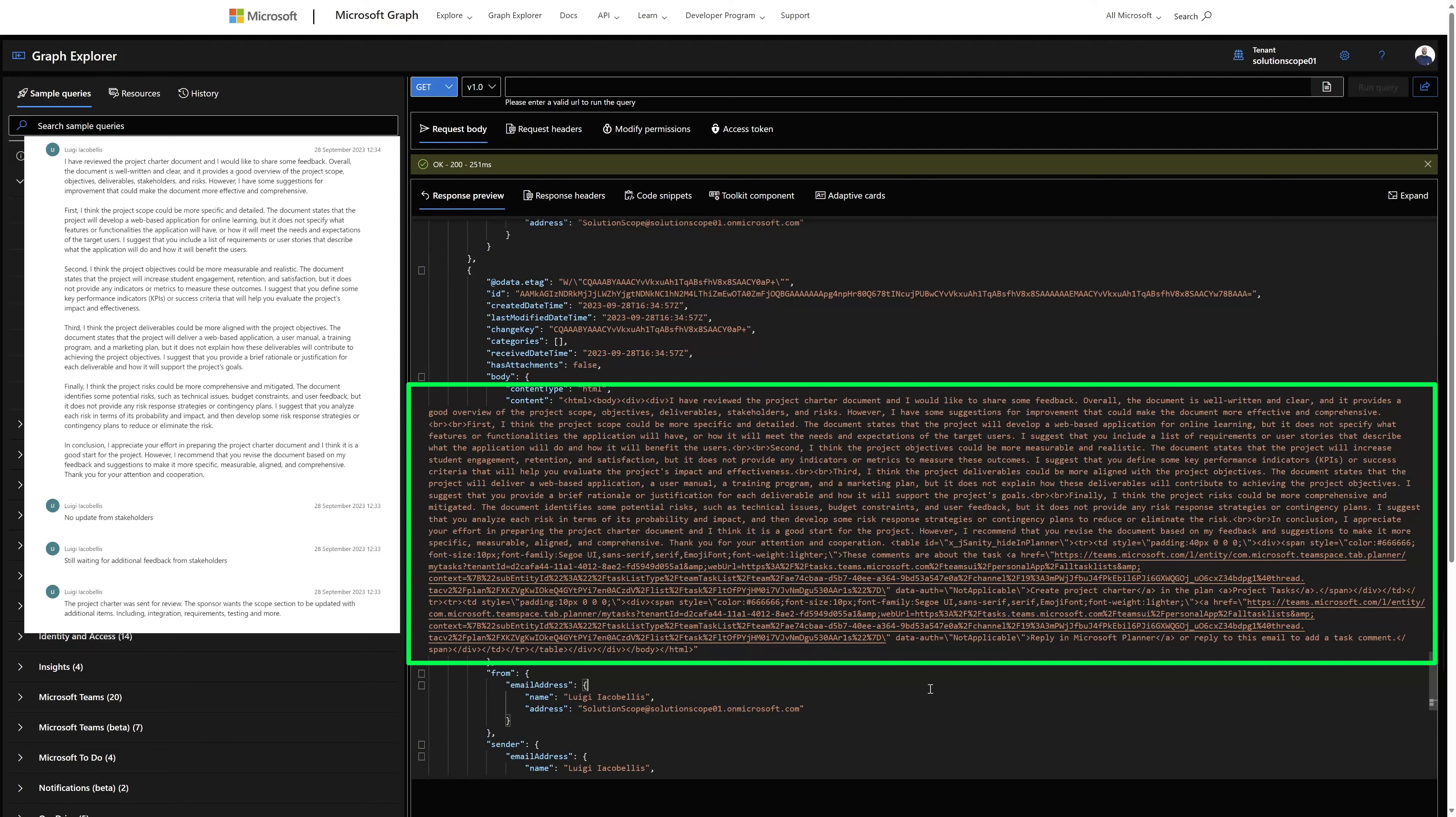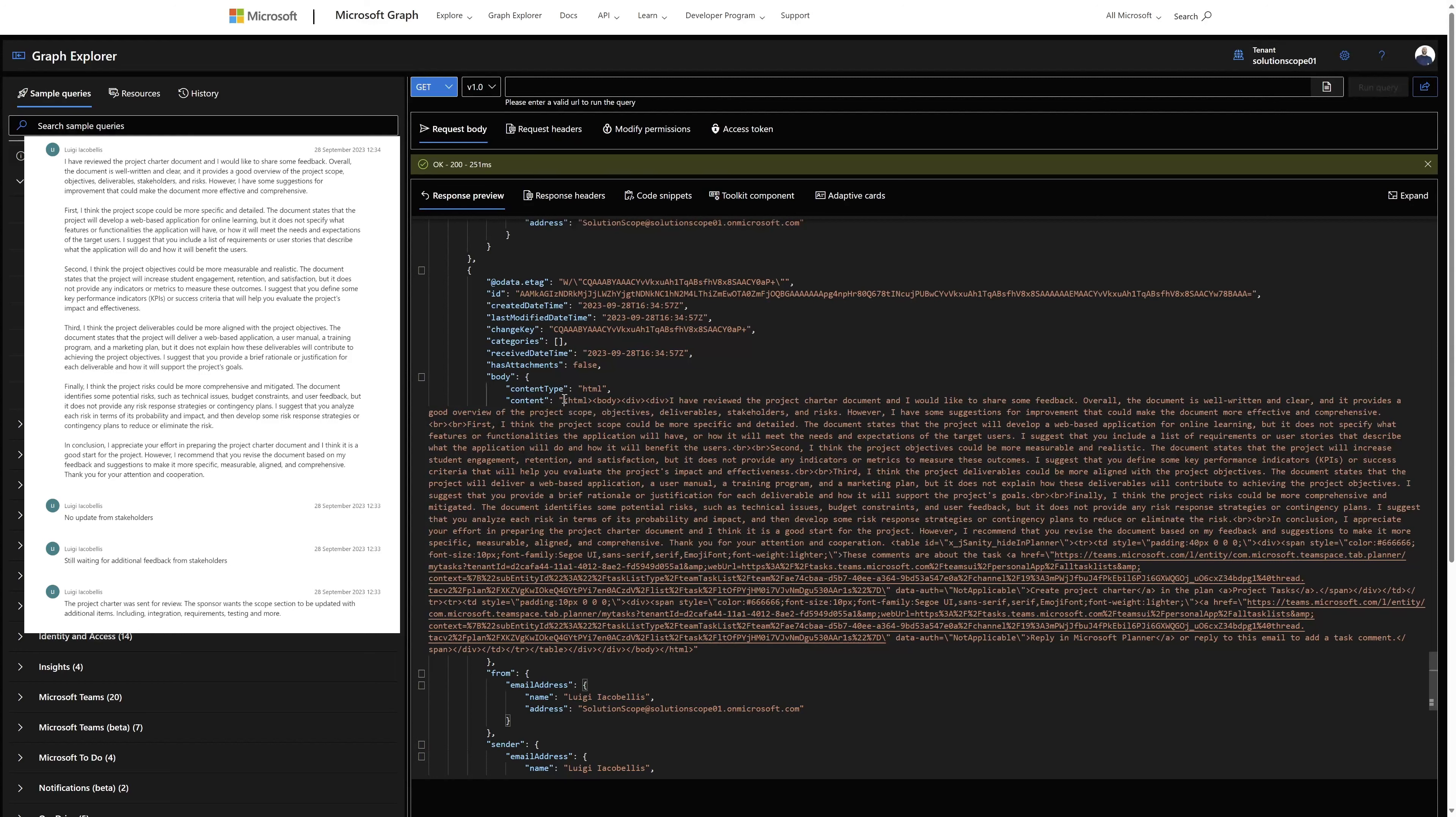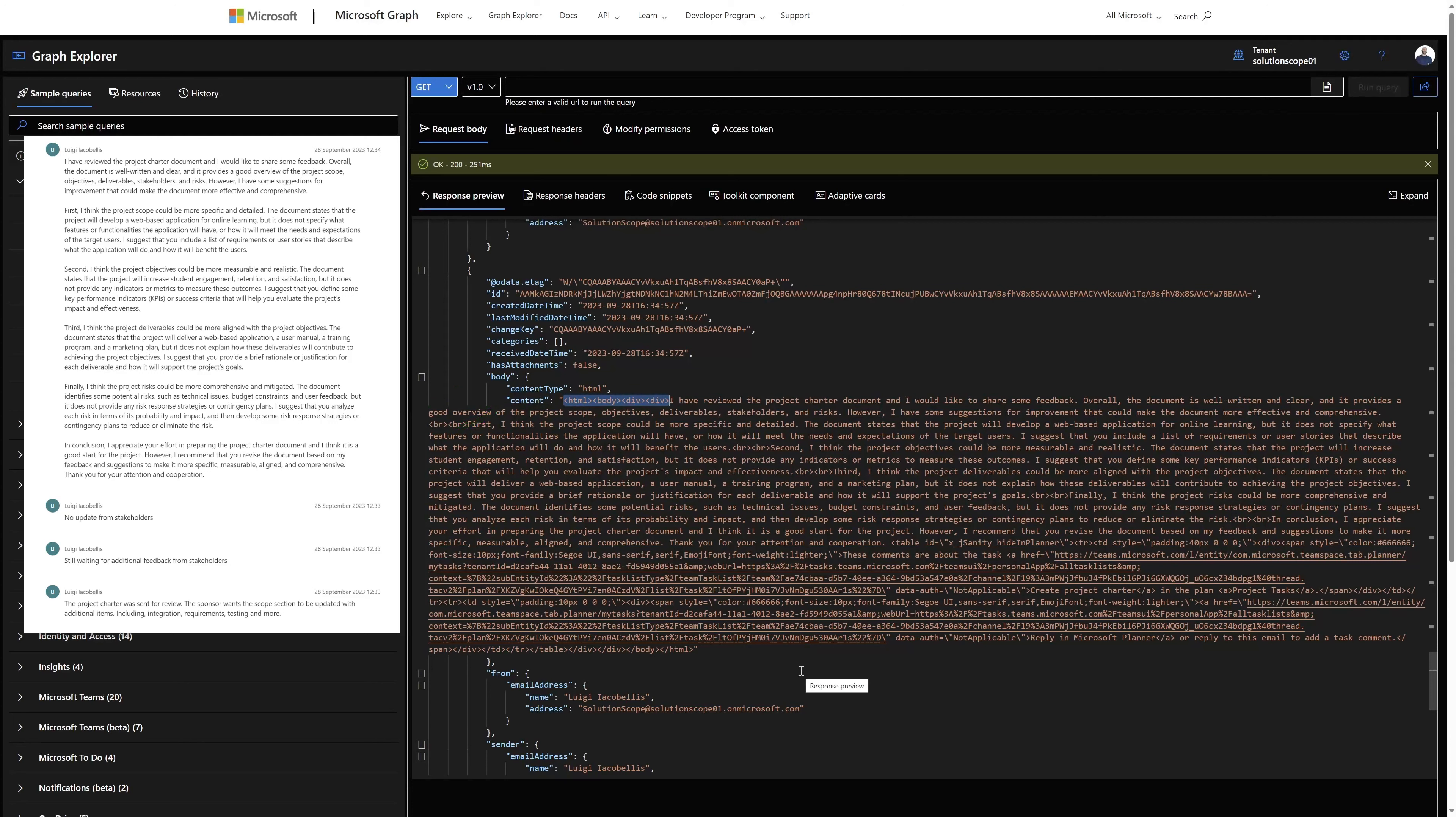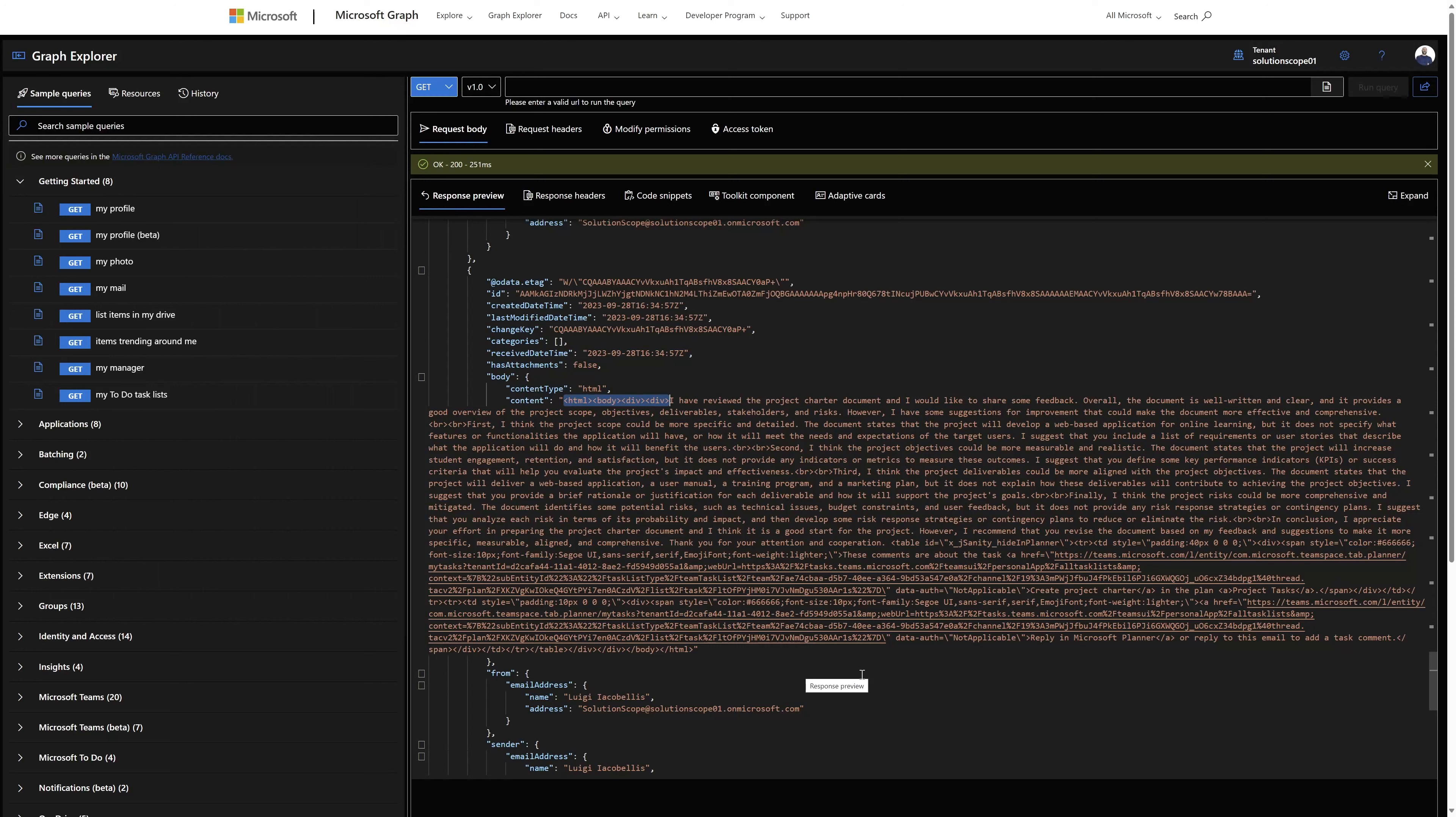A really important note: the comments will include HTML markup. So you can see here, this attribute content is the actual comment from this particular planner task. Unfortunately, you can see that this comment has HTML markup embedded with it.